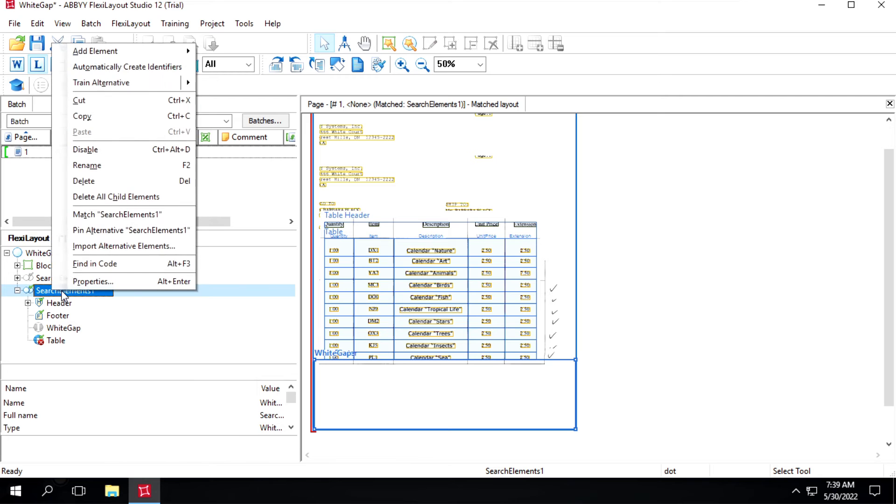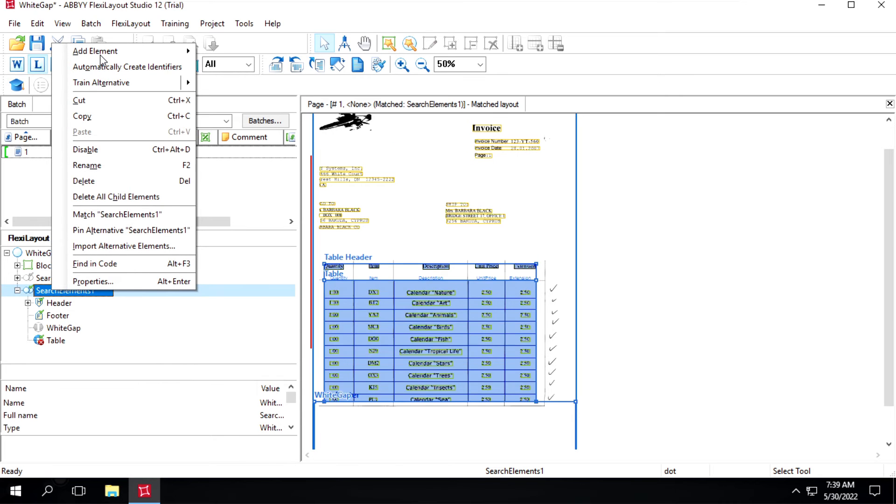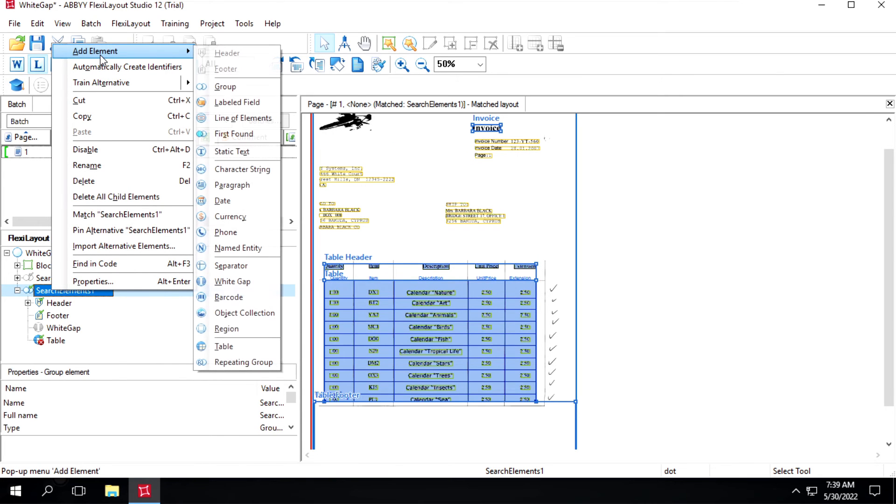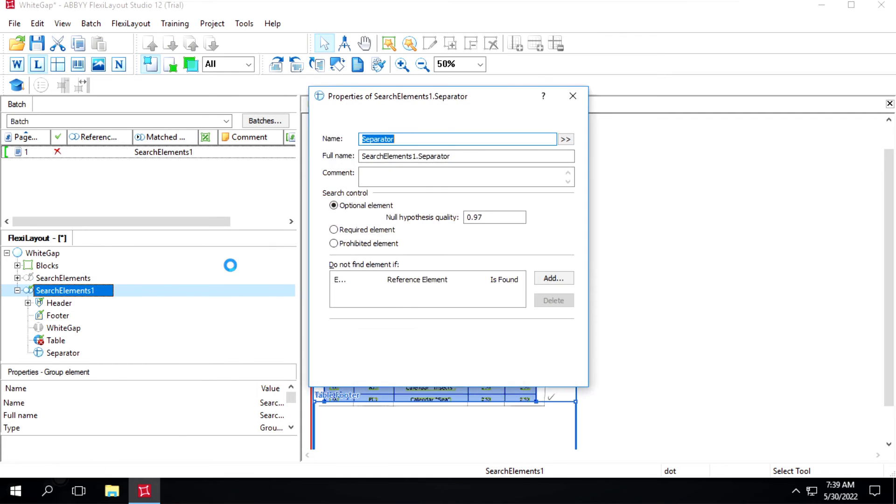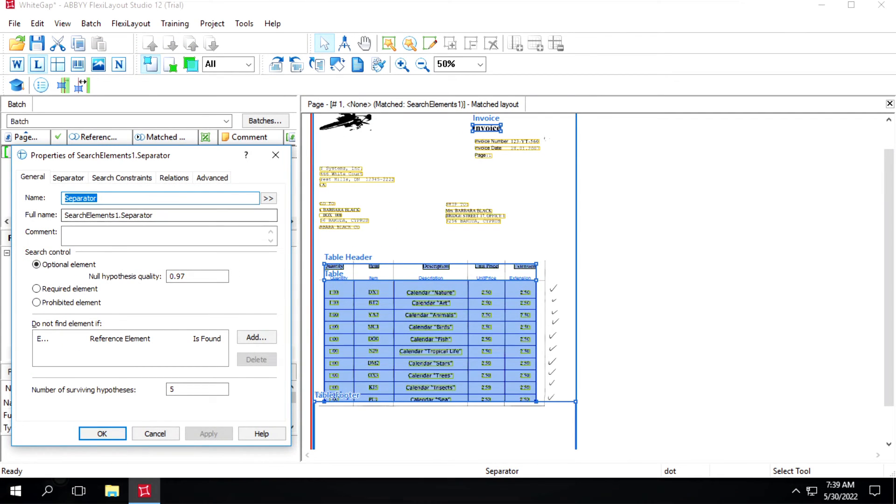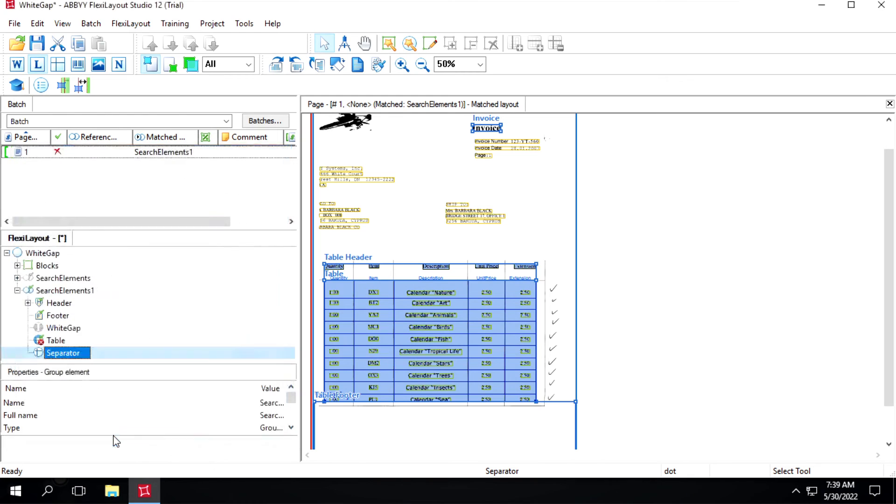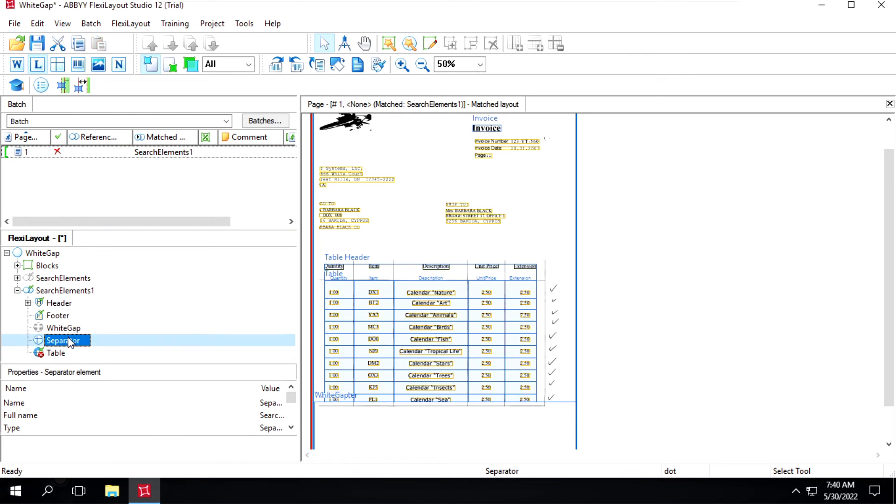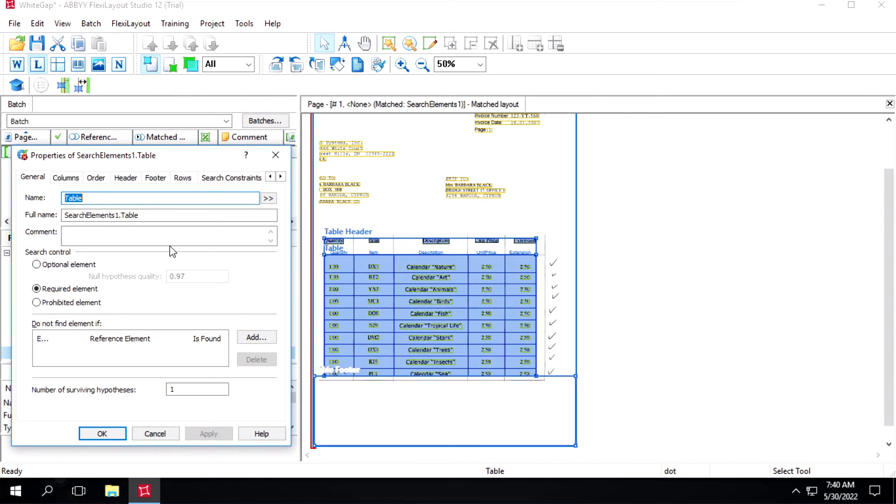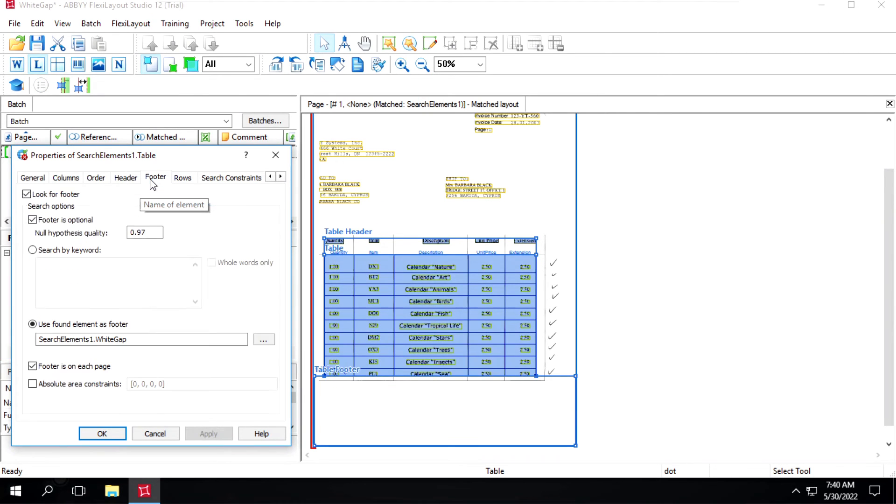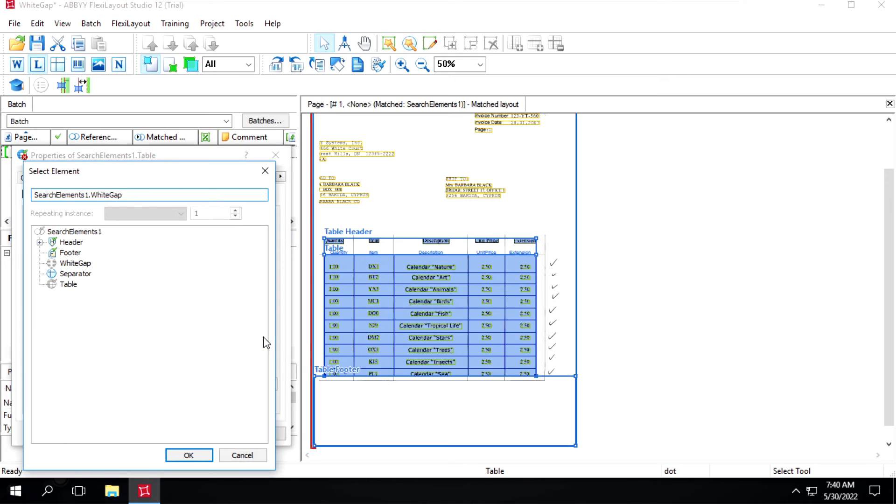This time we'll select separator. We'll not make any changes, we'll click on OK and we'll move this one up and we'll map it. In footer we have to select a separator.